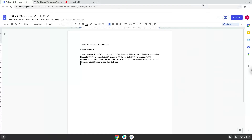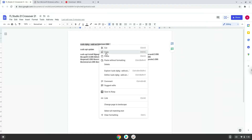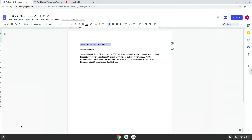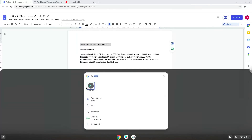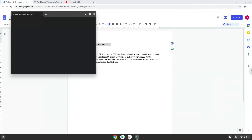Now we will copy the first command and open a terminal session from our app menu. Next, we will paste the command into our terminal, either with a two-finger click on your terminal or click Ctrl Shift and V together. This command will enable 32-bit architecture on your system. Press Enter.